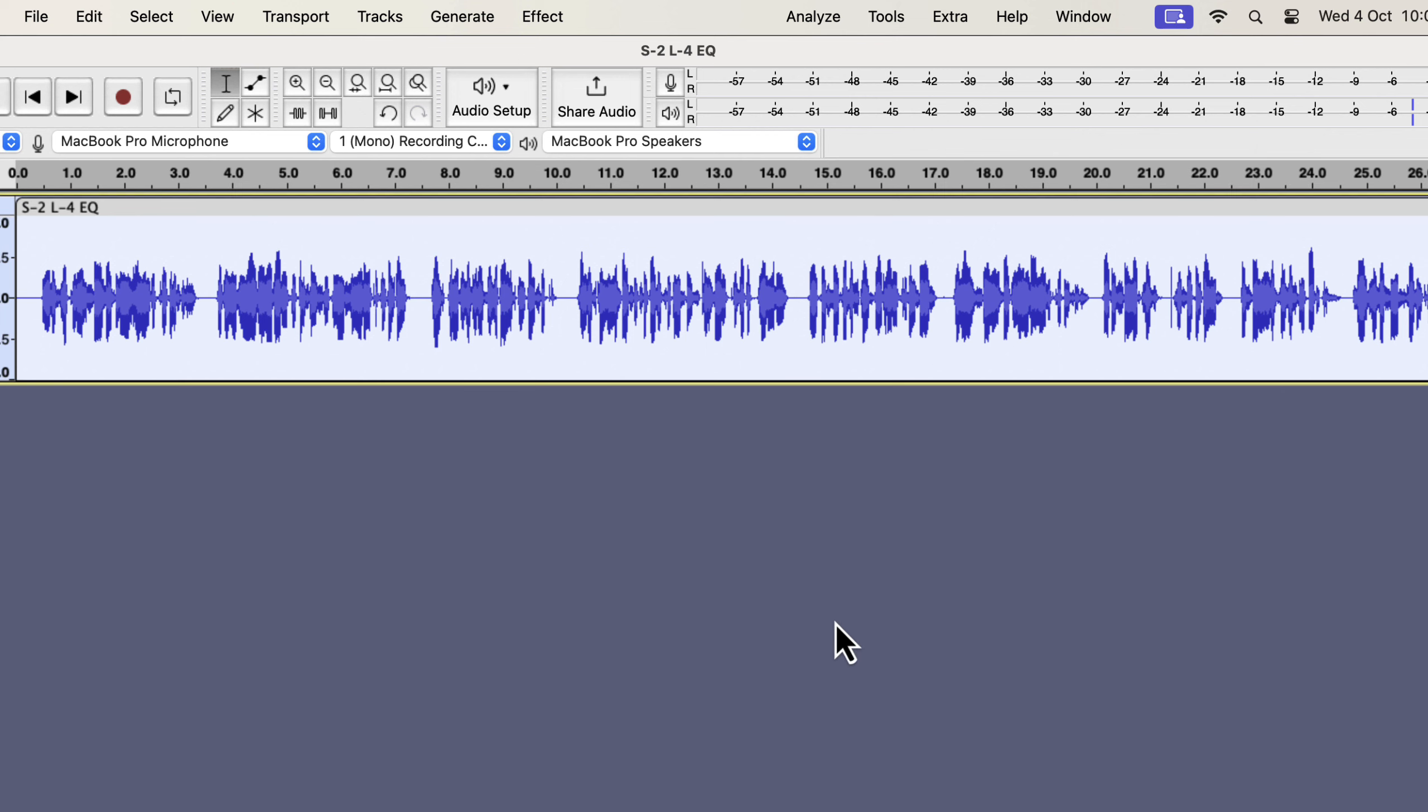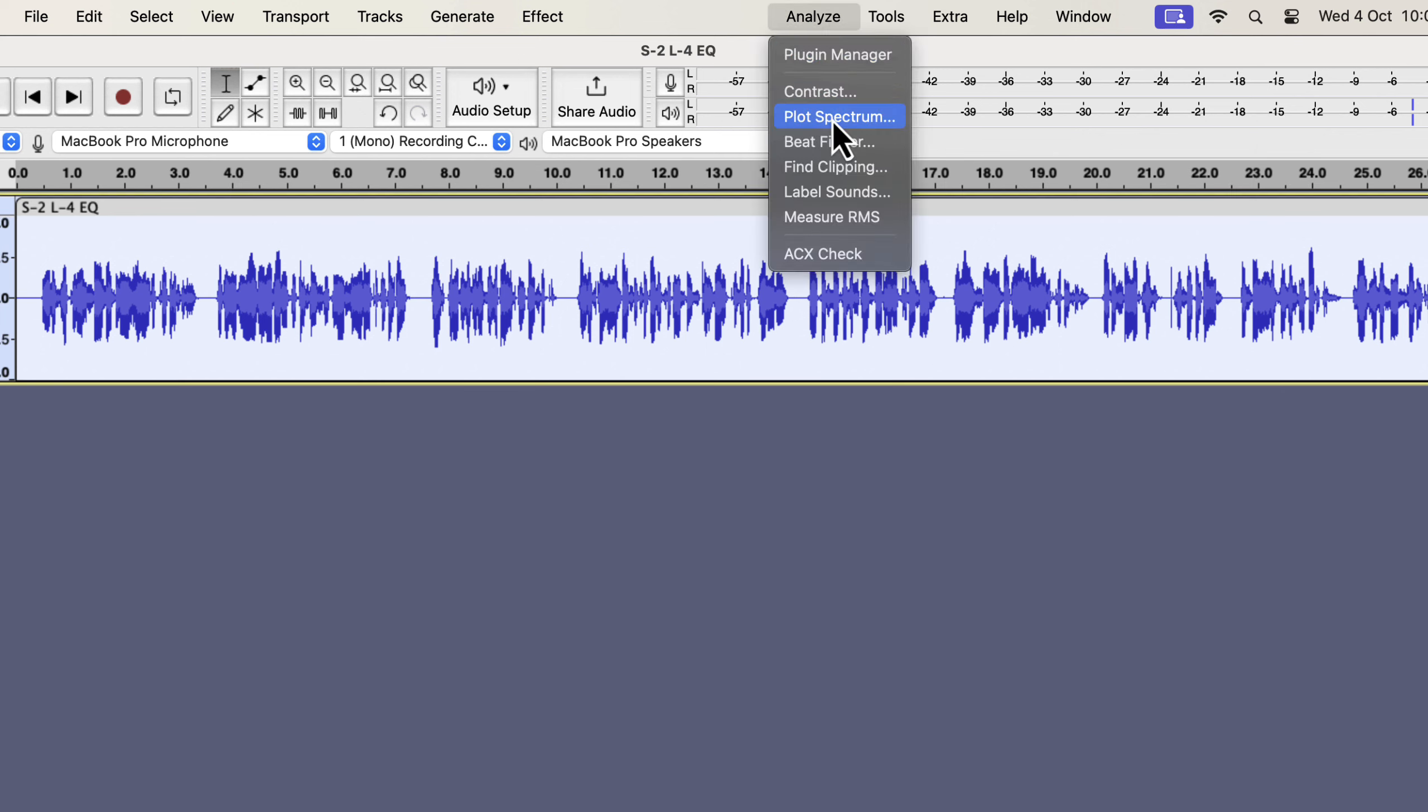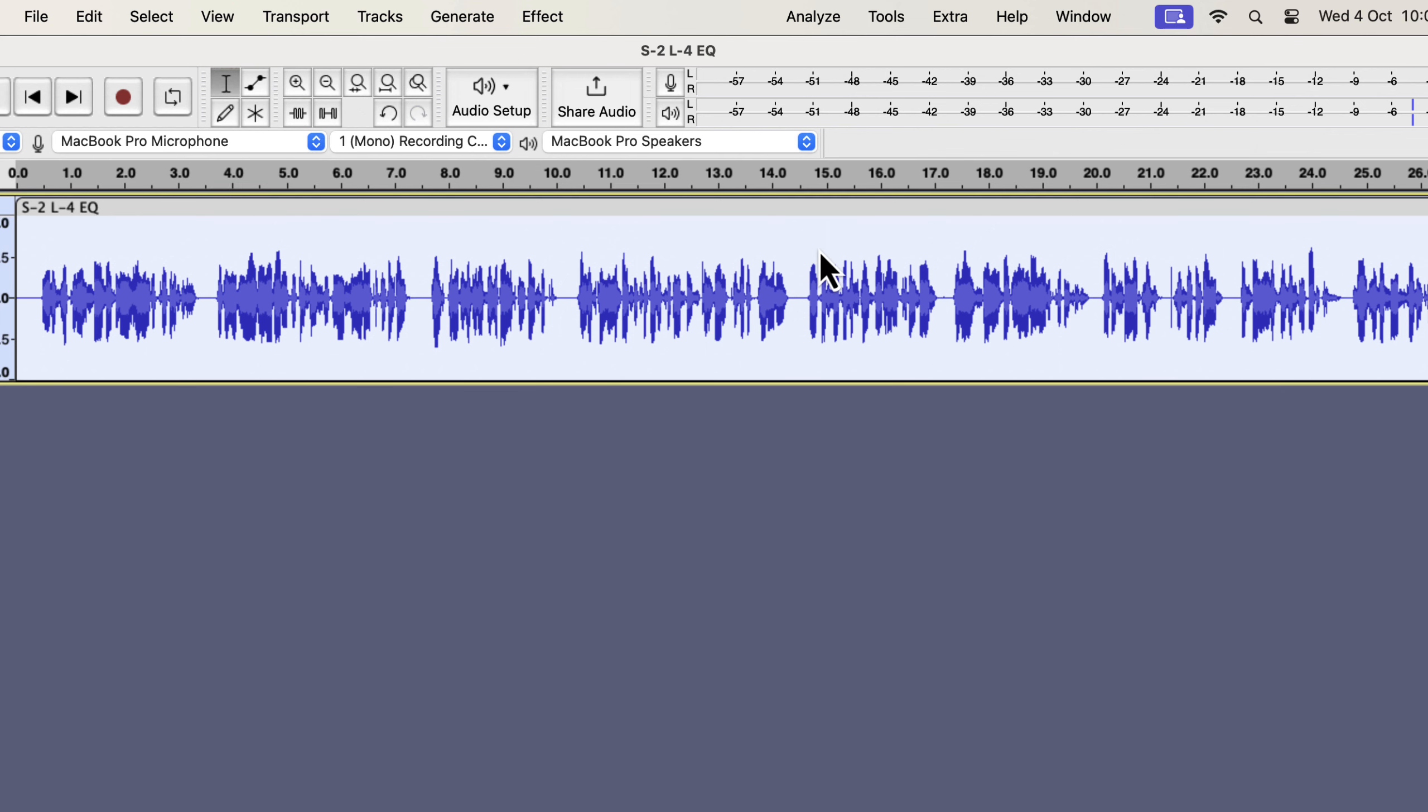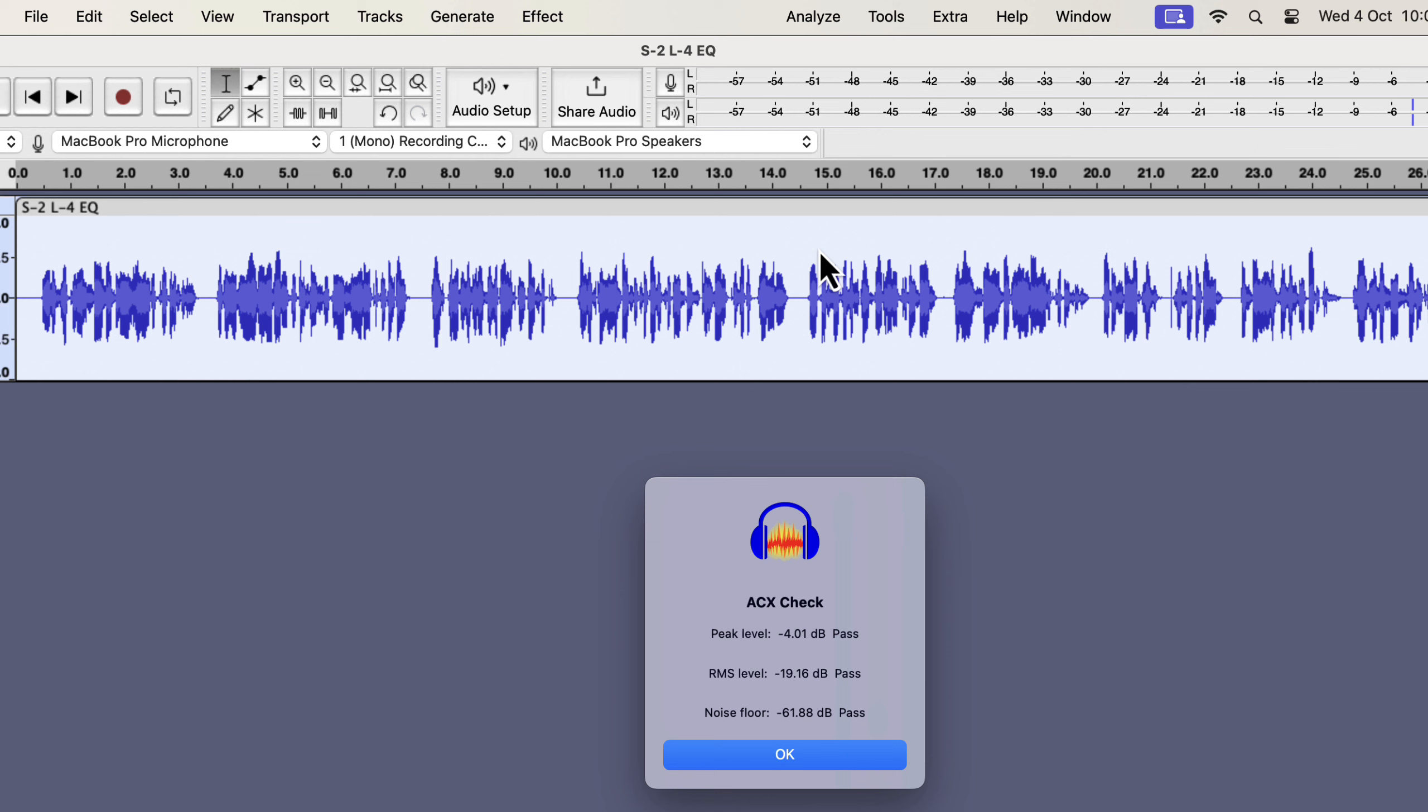The noise is reduced and let's check ACX requirements. It has now passed in all three checks. Let's listen to make sure the audio quality is OK.